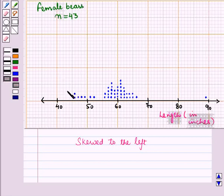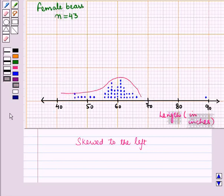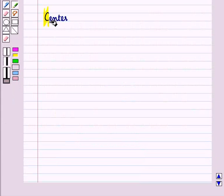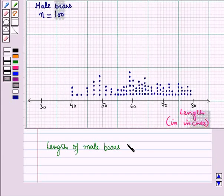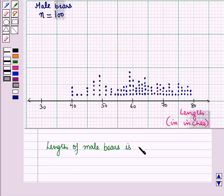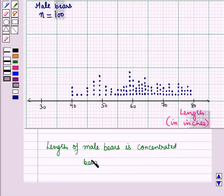Now here, with this distribution curve, you can see the distributions are skewed to the left. Now let us see the center. Now here, the length of male bears is concentrated between 58 and 64.